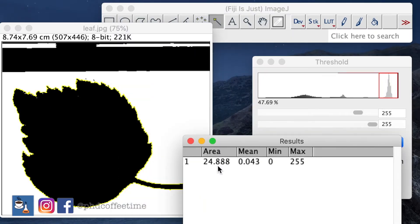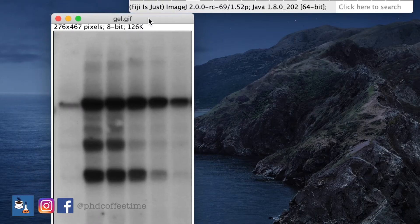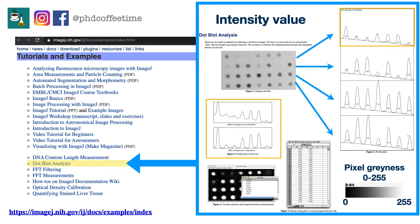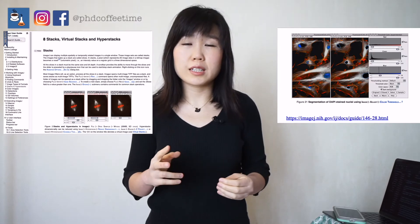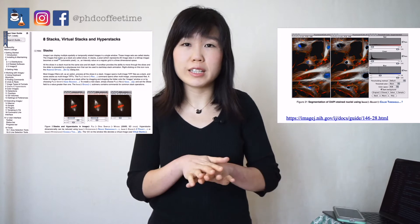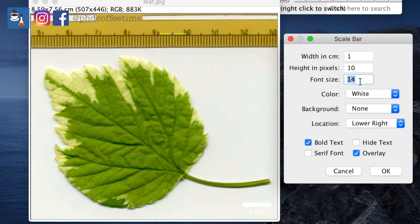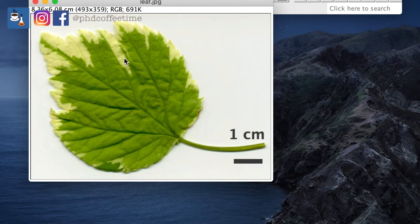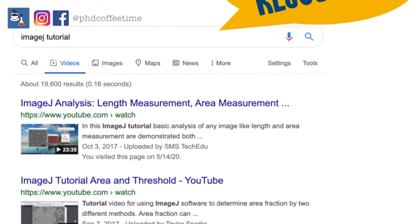I'd like to cover a few applications of ImageJ and inspire you to think about this open-source, free, and powerful software. From an image you can extract size, area, or even volume from a stack of images. You can also measure the intensity of a protein band from a gel. For microscopy, you can separate and overlay fluorescence images of different colors. Even adding a scale bar to a figure is possible in ImageJ. It has a strong global community, so you can always find answers online.